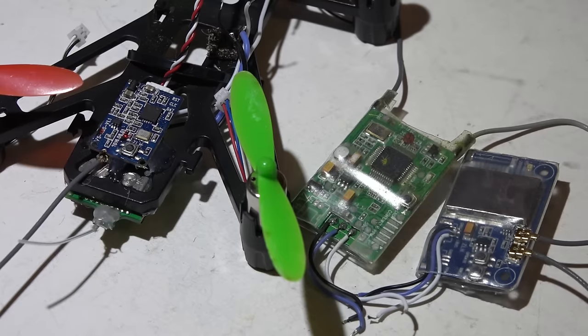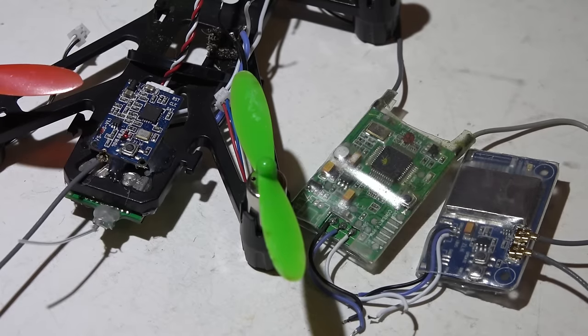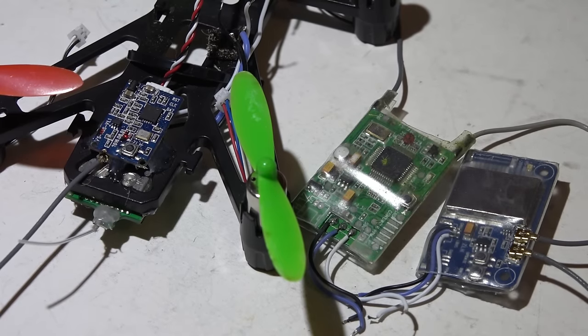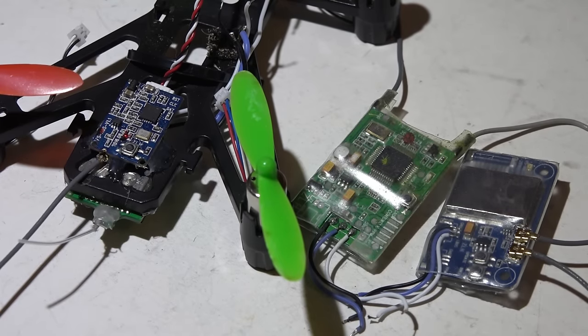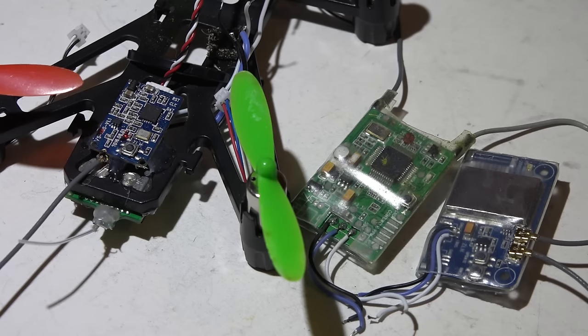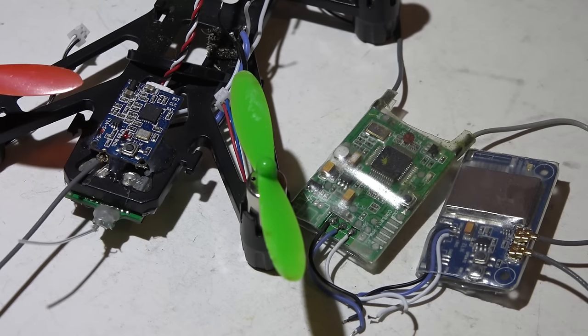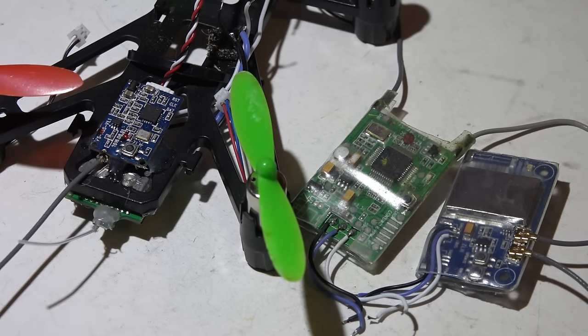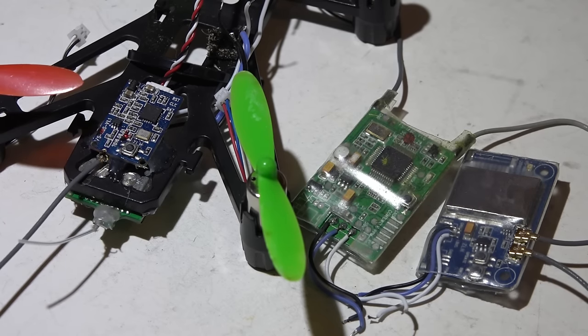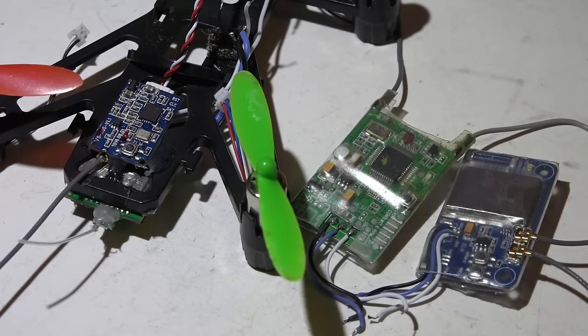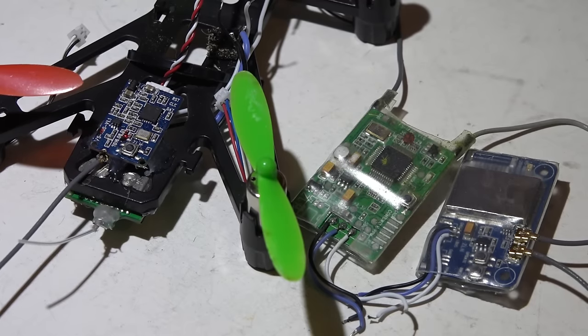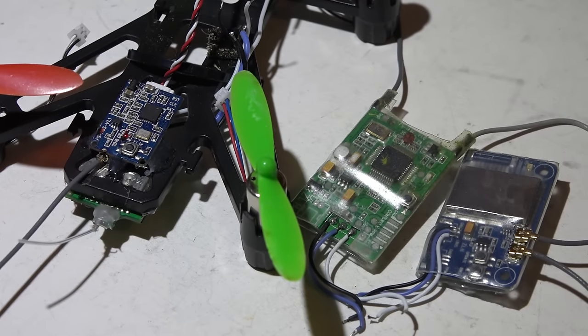Hey, welcome back guys. Recently I made a comparison video between the FrSky X9D, the FrSky QX7, and the Turnigy Evolution. In that video I briefly talked about receivers and which receivers I recommend for each transmitter.